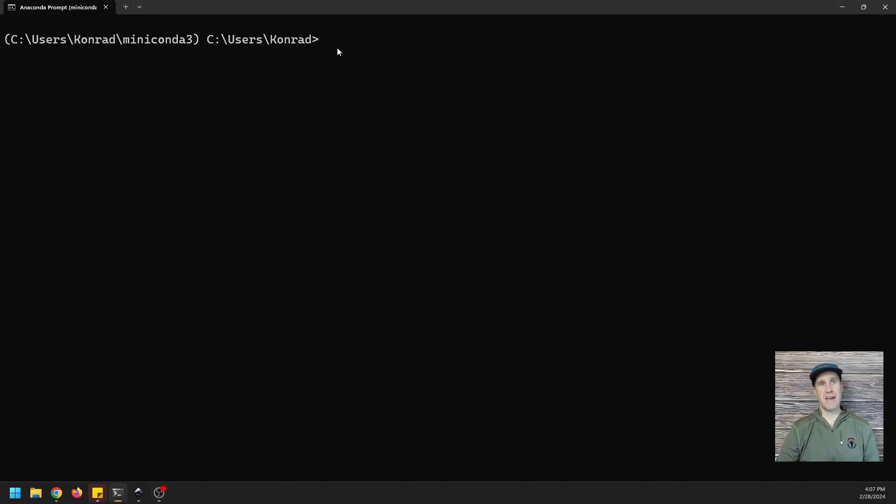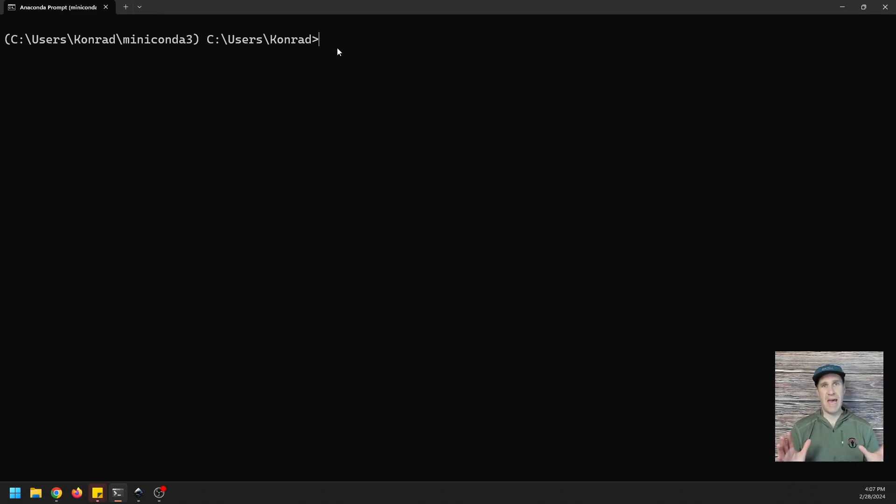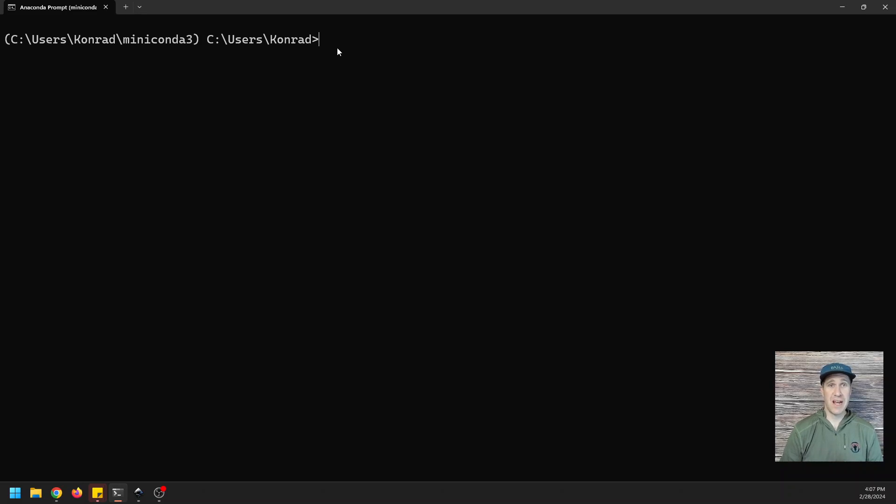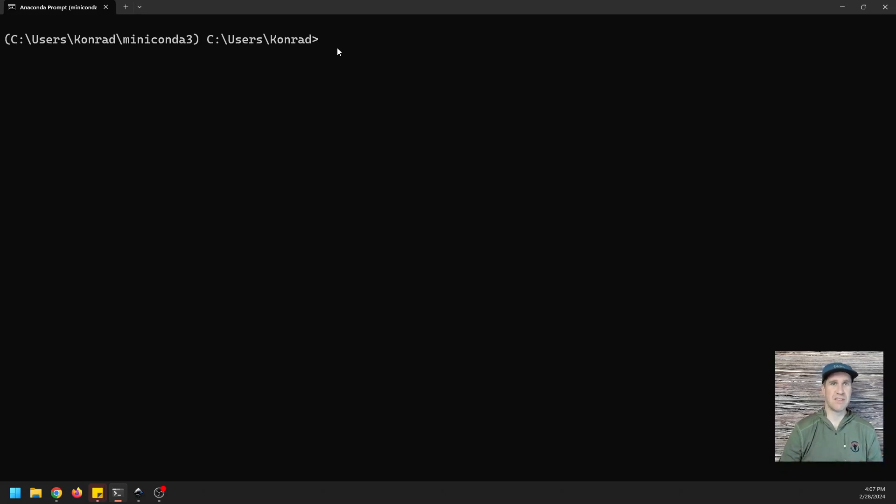All right, so I have my Anaconda prompt open here, and what we're going to do is we're going to use Anaconda to create a new Python environment, but then instead of installing packages with Conda, we are going to install Mamba and use Mamba for everything else in our environment. It's going to be super cool. Let's get started with it.